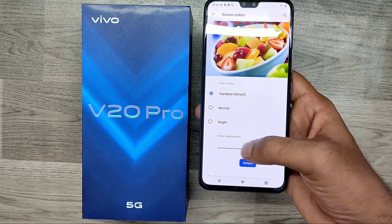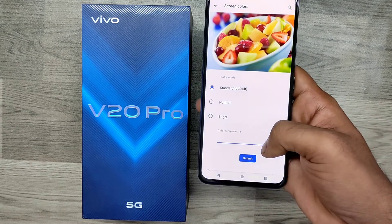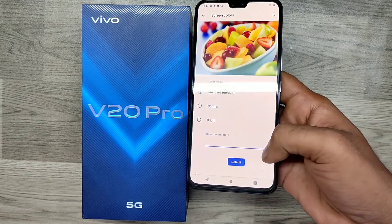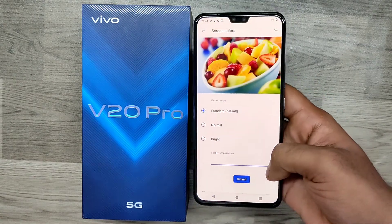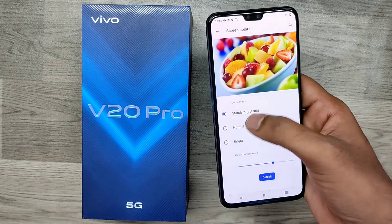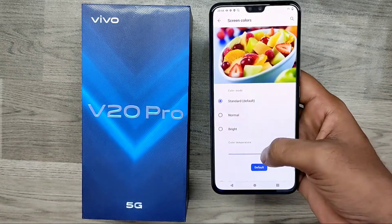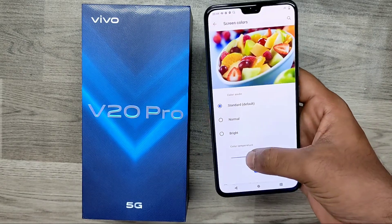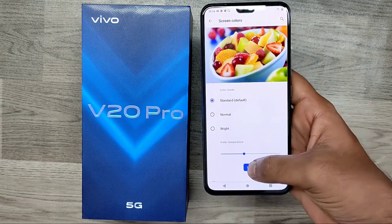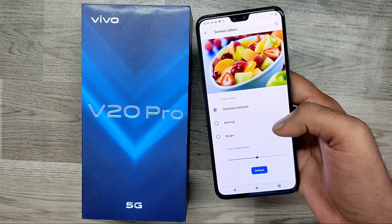This is the default one. You can access and customize your screen color from here — adjusting brightness and normal mode. You can also select from this menu. This is the default Standard mode.